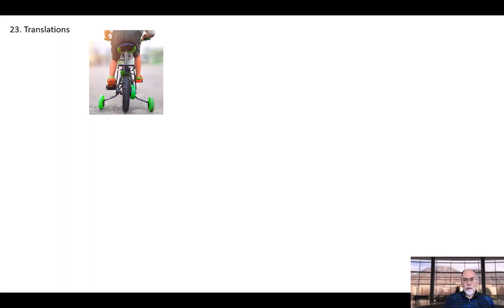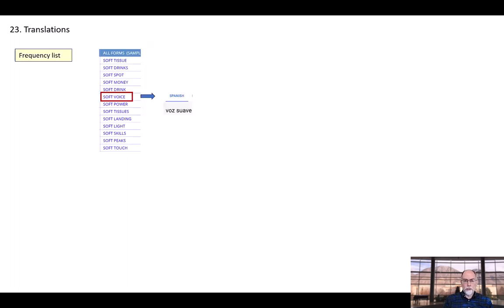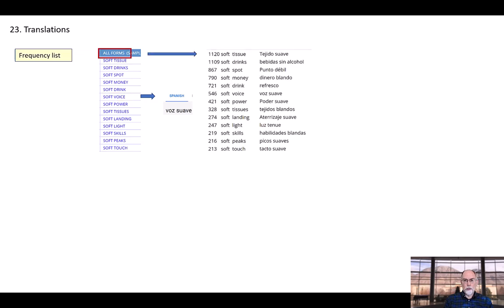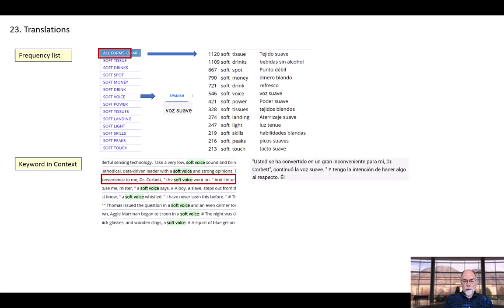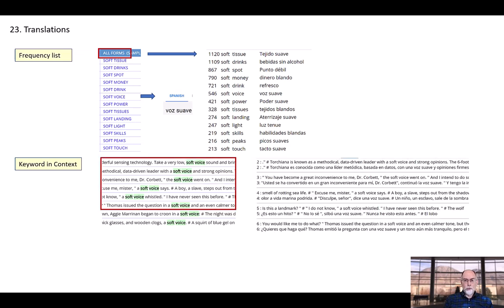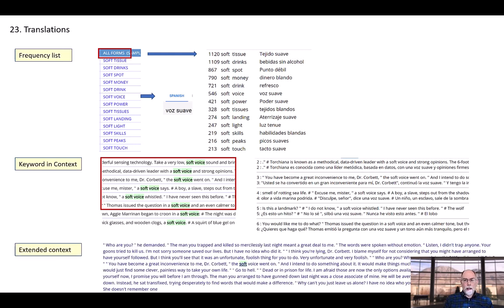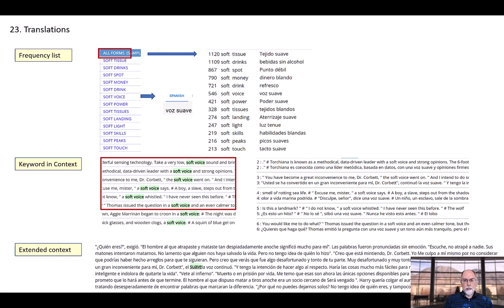As mentioned, users can easily see translations of words or phrases or concordance lines. These translations are made available via Google Translate for more than 100 languages — like using training wheels as users learn English. From the frequency list, they can see the translation for a specific word or phrase, or all of the words or phrases on the page. From the keyword in context display, they can see the translation of a given line of text or multiple lines of text. Finally, from the expanded context page, they can see a translation of the entire expanded context.